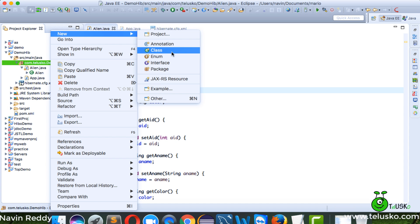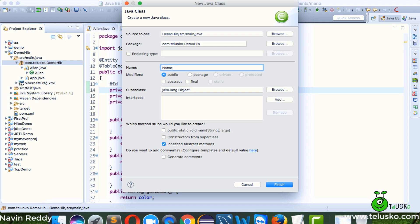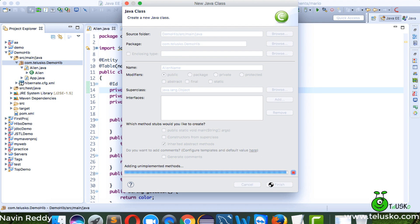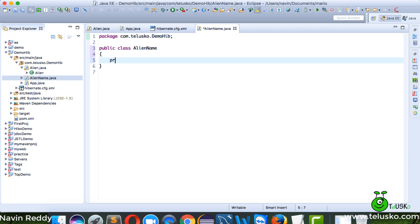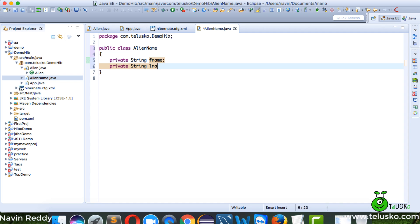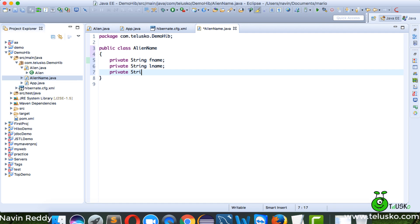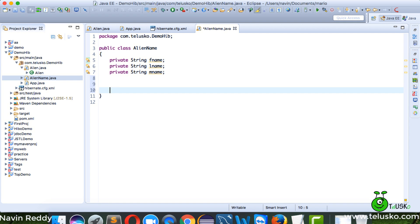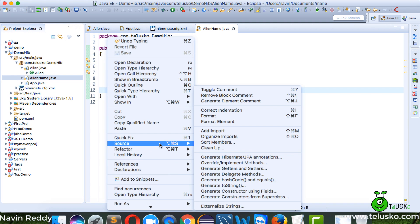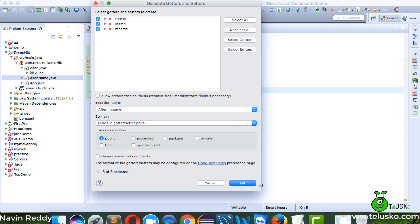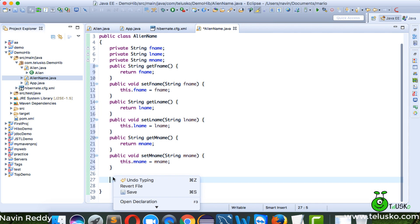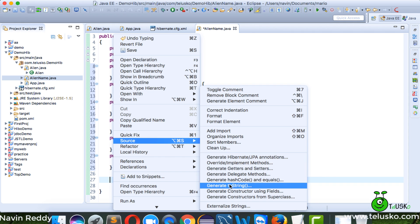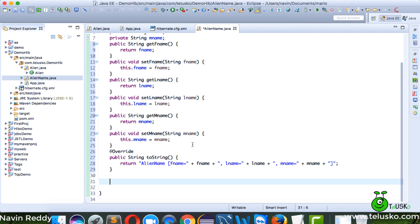Instead of an array of strings, we'll create a class called AlienName. This AlienName class will have variables: private String fname, private String lname, and private String mname (middle name). We'll then generate getters and setters and a toString method for all three fields.